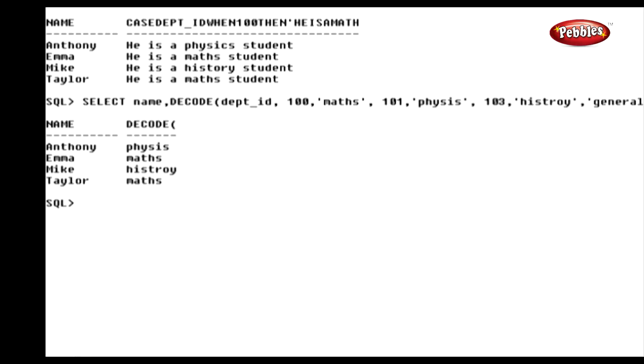In this lesson, we have discussed the functionality of the if, then, else statement and the functionality of the Case and Decode functions.